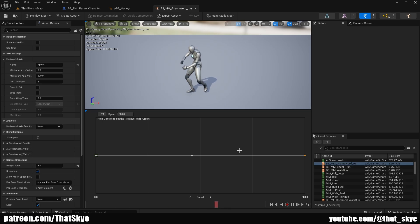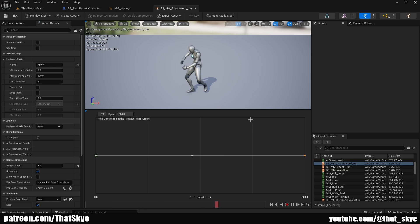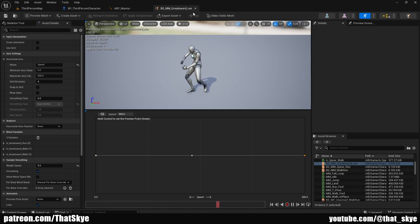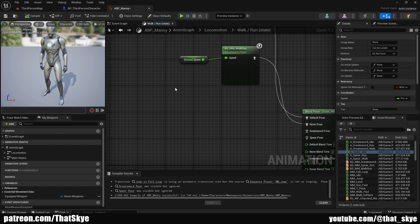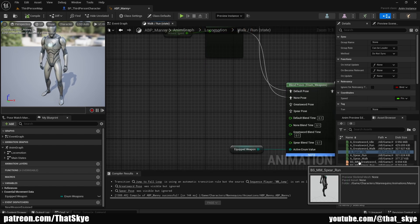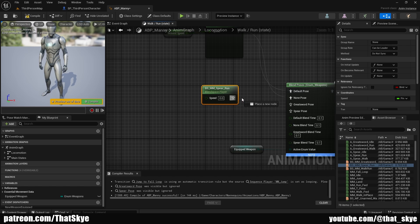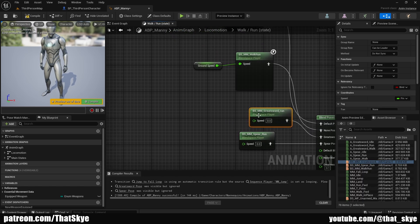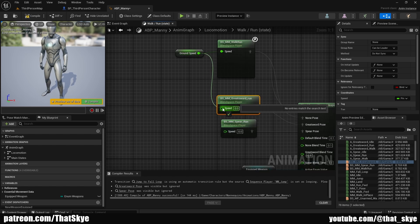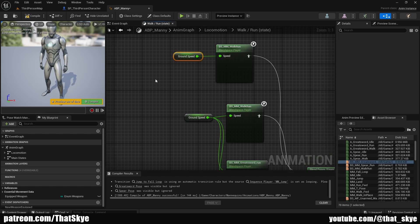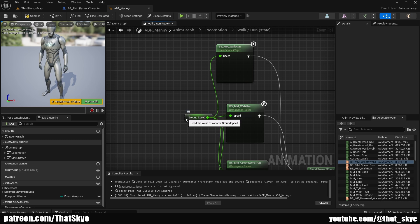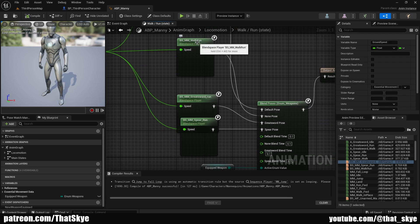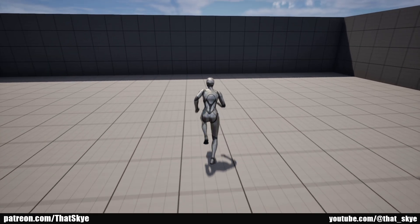The middle point in the blend space should ideally be a faster walking animation, but since I don't have that I'm using the regular walking animation. Close the blend spaces and go back into the animation blueprint. In the asset browser the new blend spaces should appear — plug the Spear one into the Spear pin and the Greatsword one into Greatsword. We also need to plug in speed: use the existing Ground Speed variable and connect it to both blend spaces. Compile and save.